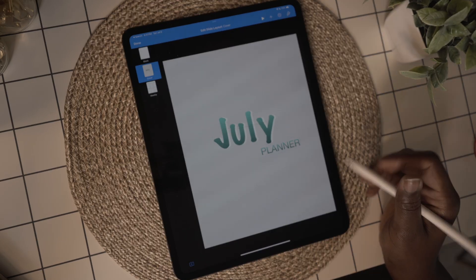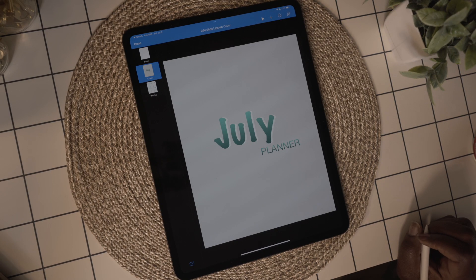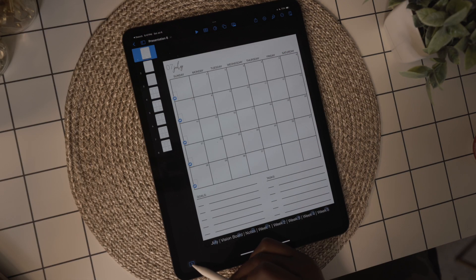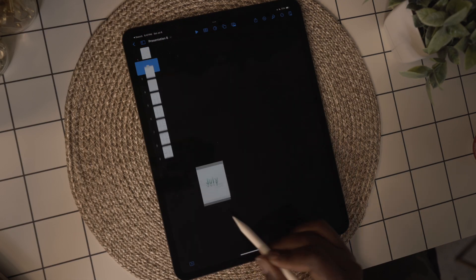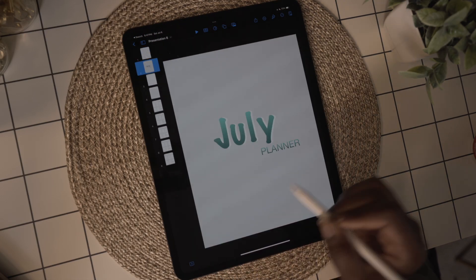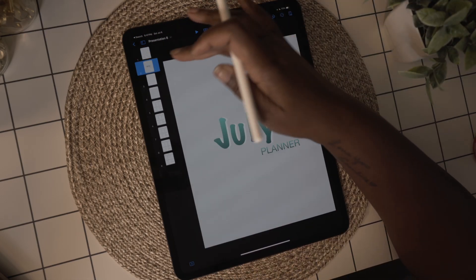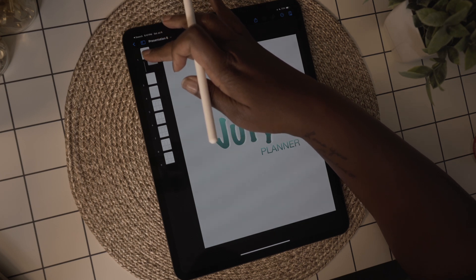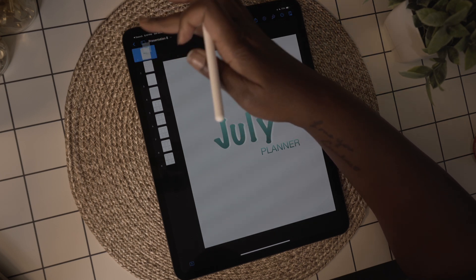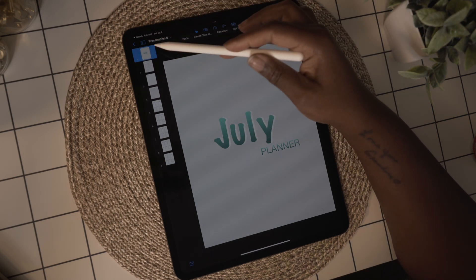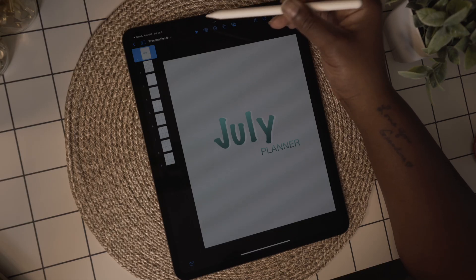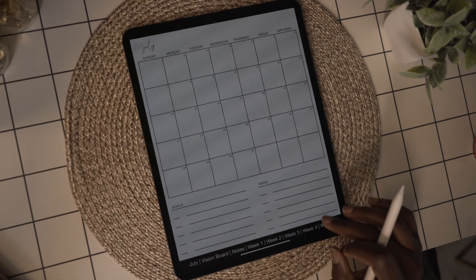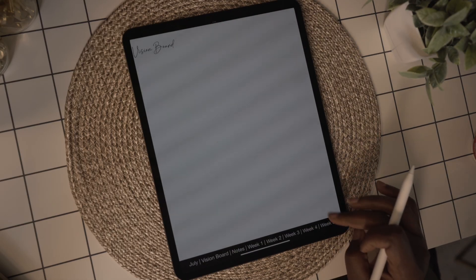Now I'm going to close out the master slides and go add the cover to the planner pages. I'm going to select the plus sign and then select the cover. Once I have it added, I'm just going to hold on it and drag it to the top so it's the first page of the planner. You can use the play button at the top to view the pages in your planner.